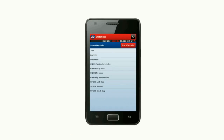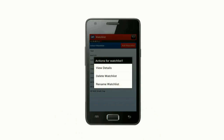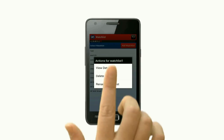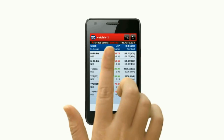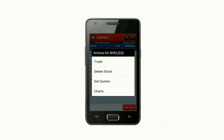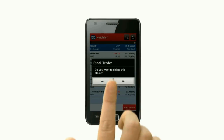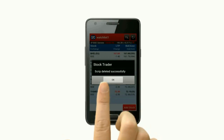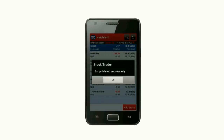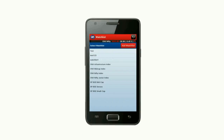To delete stock from the watch list, click on the watch list you want to delete the stock from. Click on View Details, then click on the stock you want to delete. Then choose the option Delete Stock and click Yes to confirm. Your stock is deleted successfully.